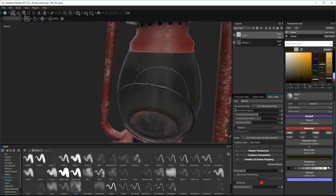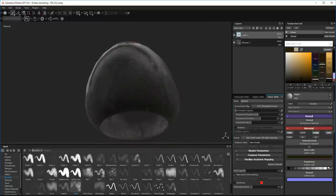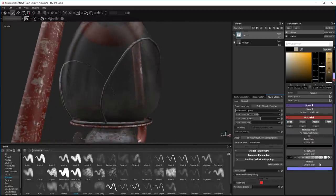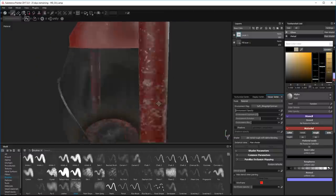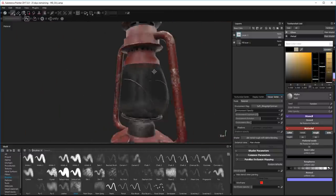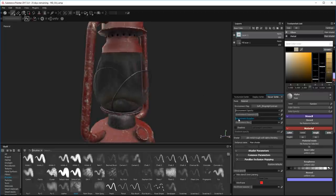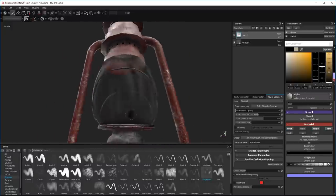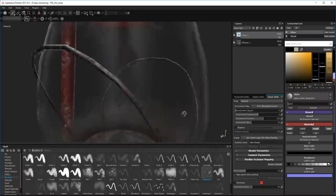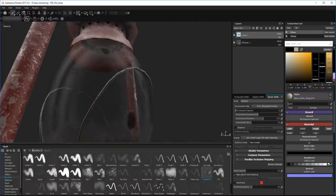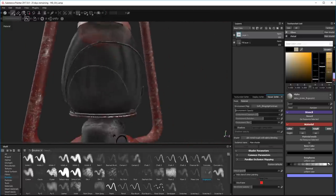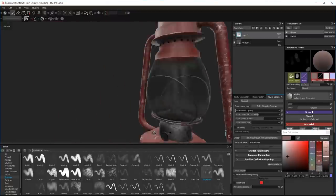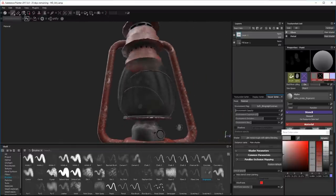Now putting some fingerprints on. I do them too dark initially and then I realize - if you put dirt and moisture onto glass you're not darkening it. So I stop doing that and change the color to something a lot brighter. There we go, that's more like it.